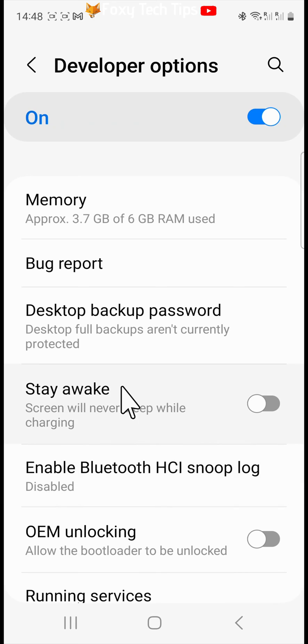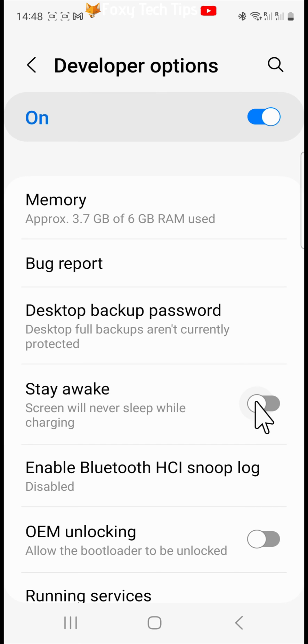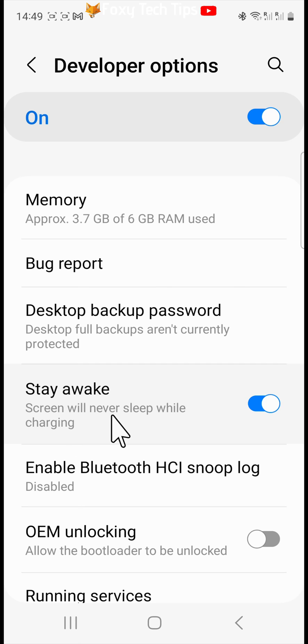Then at the top of the developer options, you will see a stay awake option. Switch the toggle on to the right of stay awake. Now your phone screen won't timeout when it's plugged in.